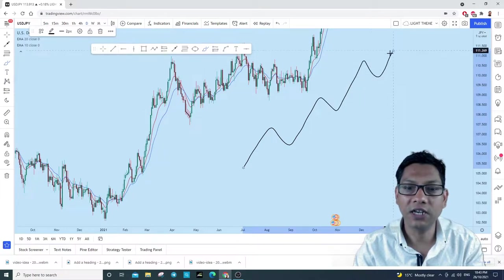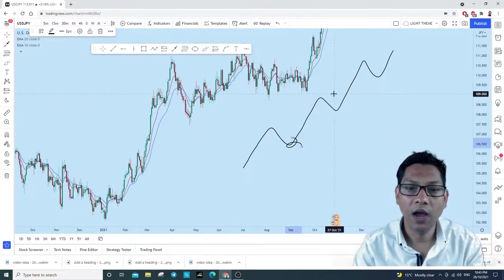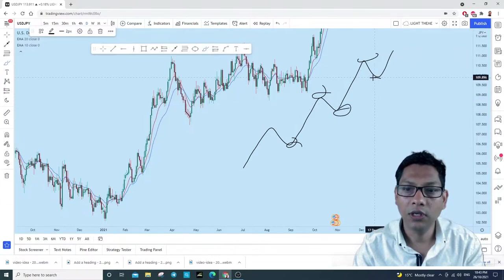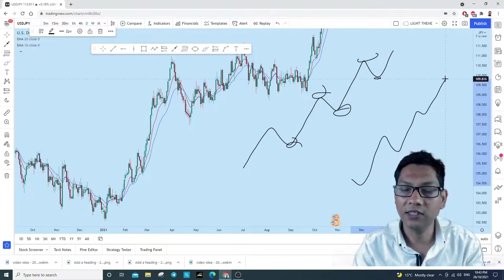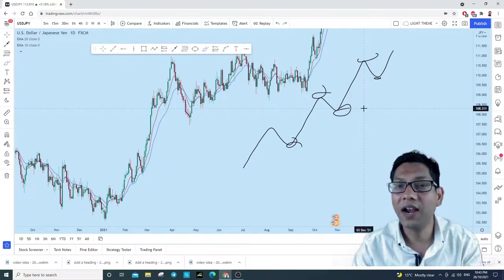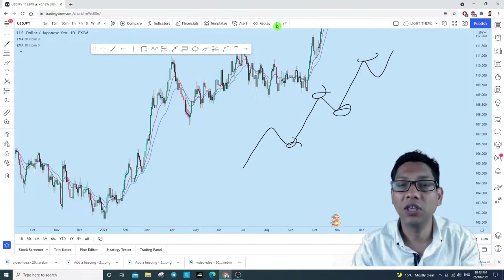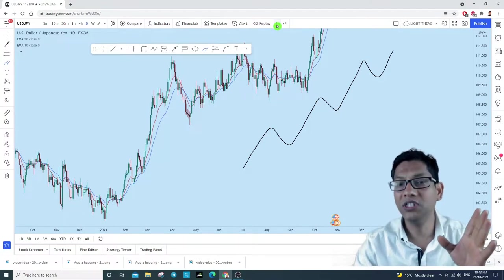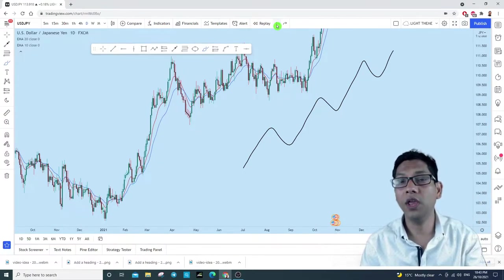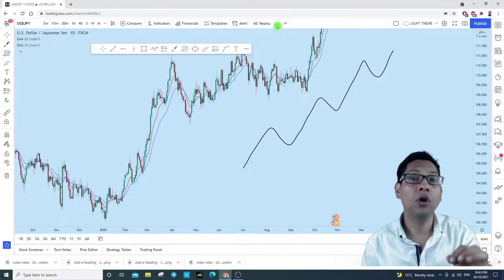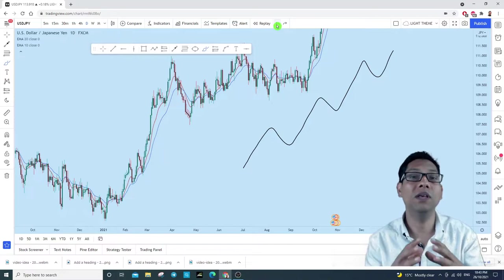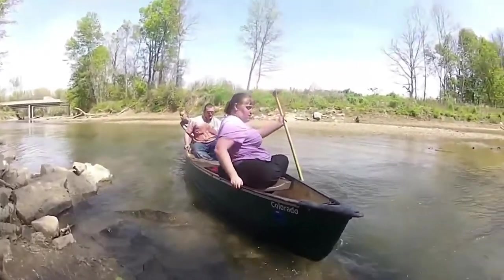So this market is basically an uptrending market because every time the price was moving it was creating a higher high and higher low. In this market you only think of buying. When you see an instrument creating a series of higher highs and higher lows — that is the basic market structure — you only think of buying. This is the first rule: trade with the trend, go with the flow. Do not row your boat against the trend or you will be smashed.